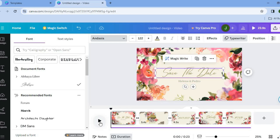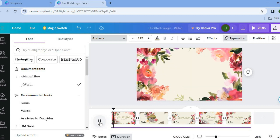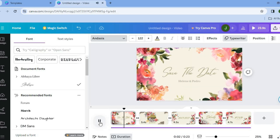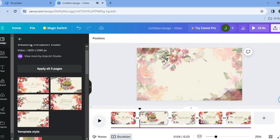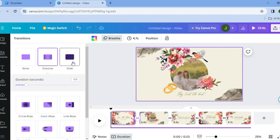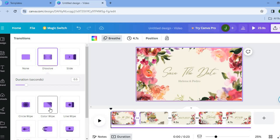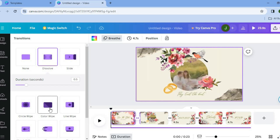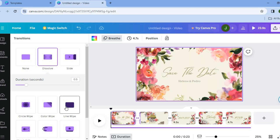You can also change the animation effect. For example, if you tap on play, you can see the animation right there. If you'd like to change the transition style, tap right in between each page and you will see the different transition options available.